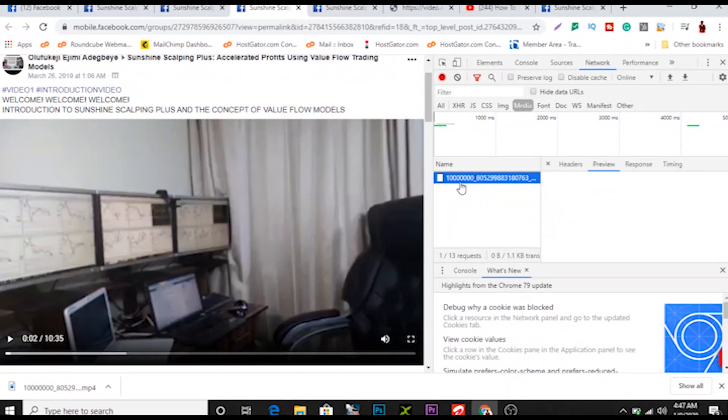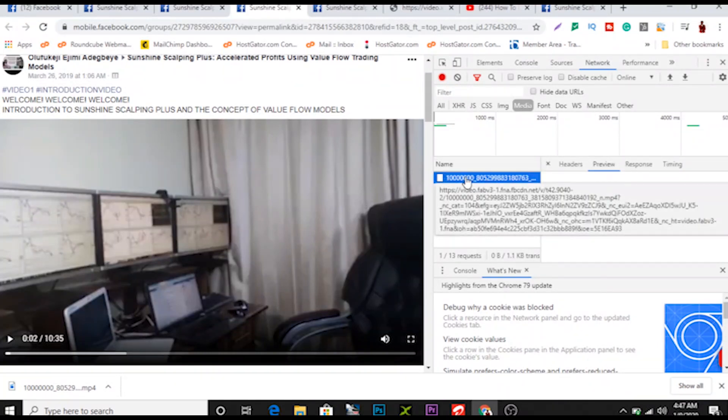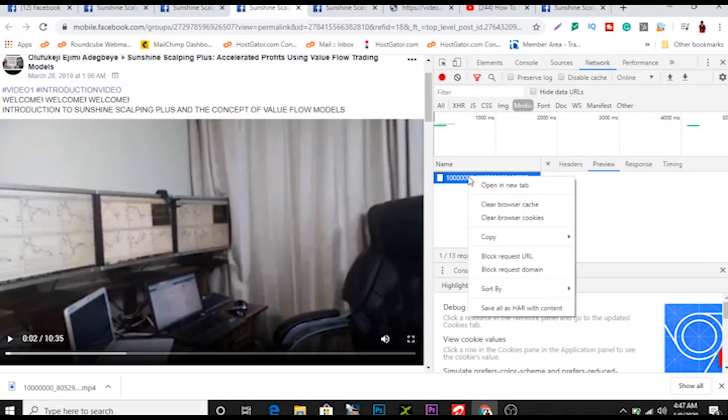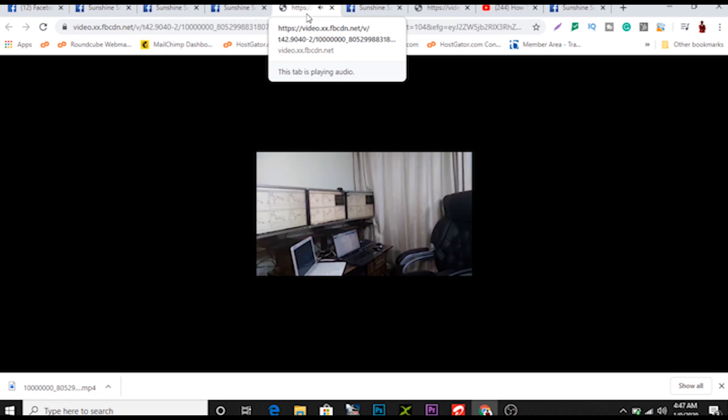When you play the video, you'll find out here there's a URL right here. So all you do is just right-click and open in a new tab, just like that.